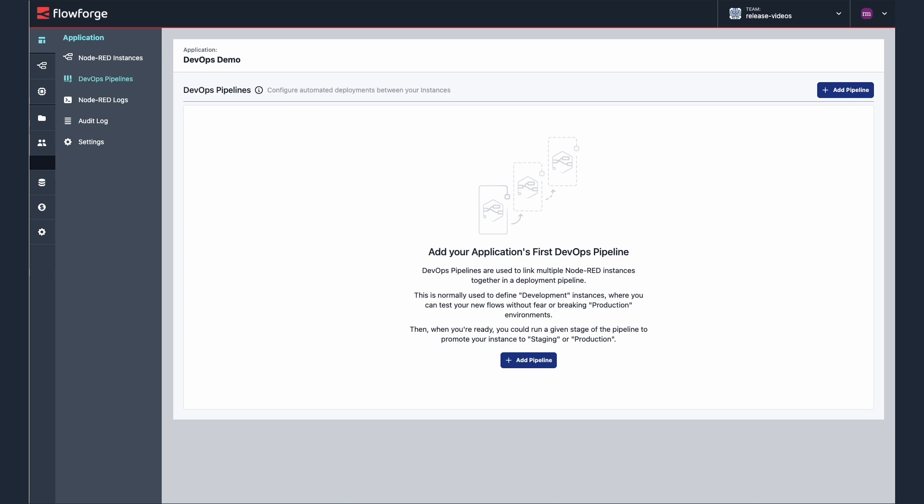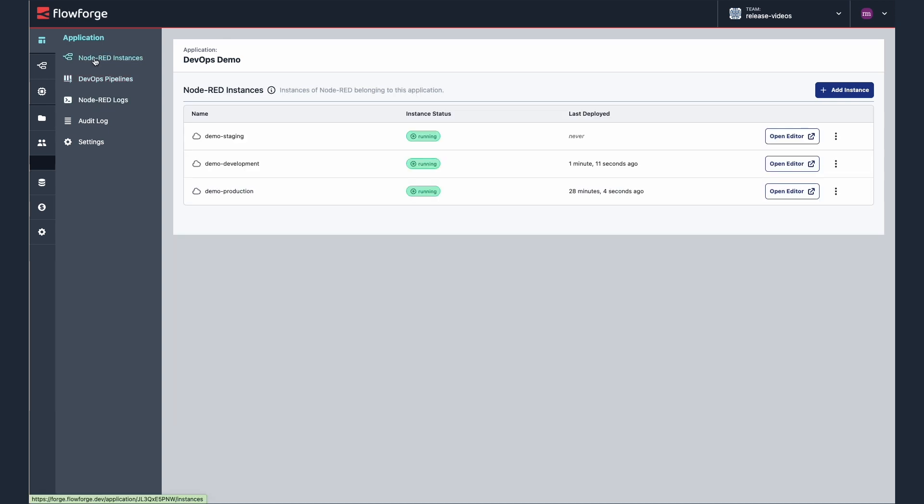To get started we need to create a Node-RED instance for each pipeline stage in your application. For this example I'm going to set up three instances. I'm going to use a small instance of Node-RED for development and a medium instance for staging and production.